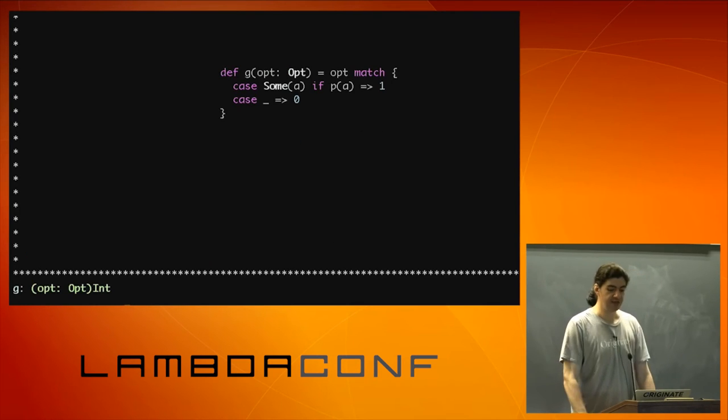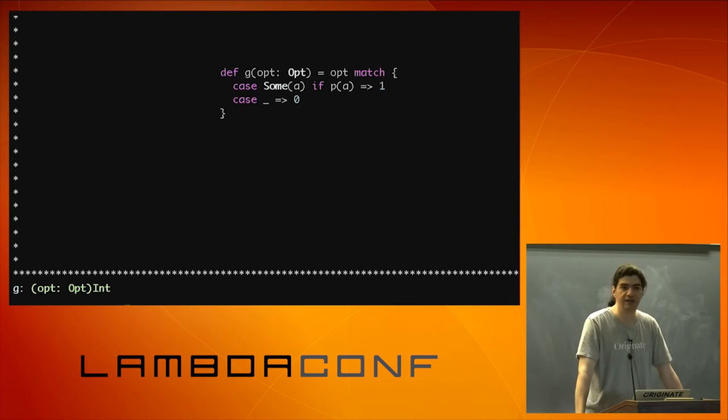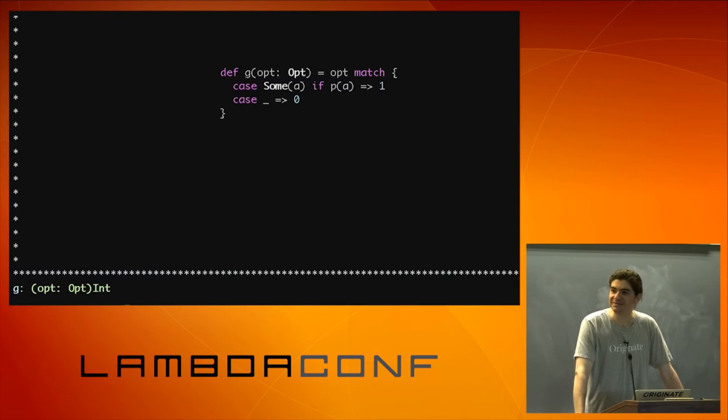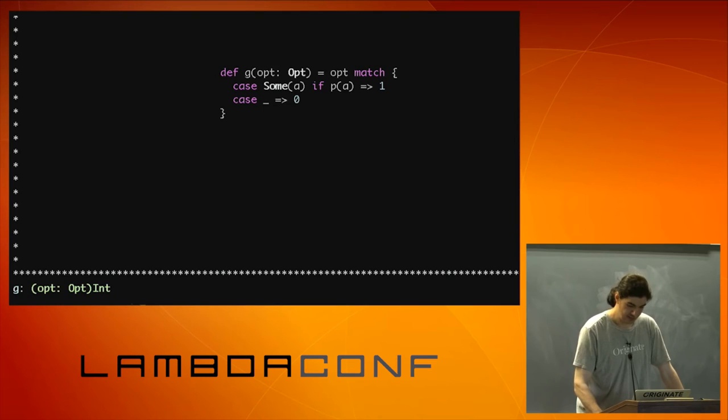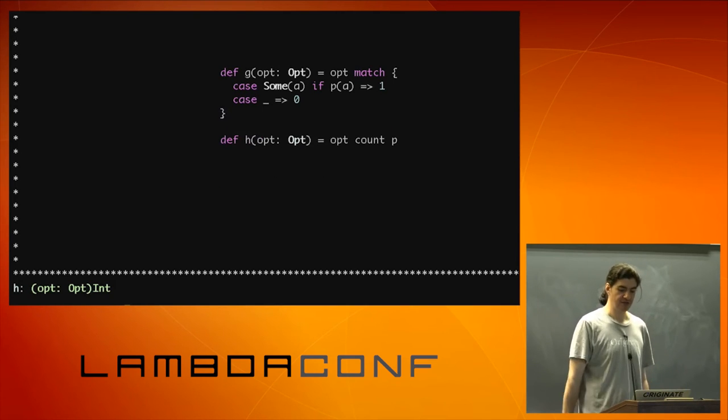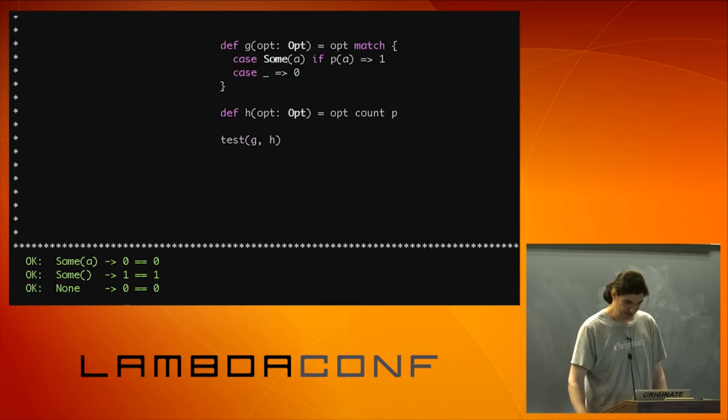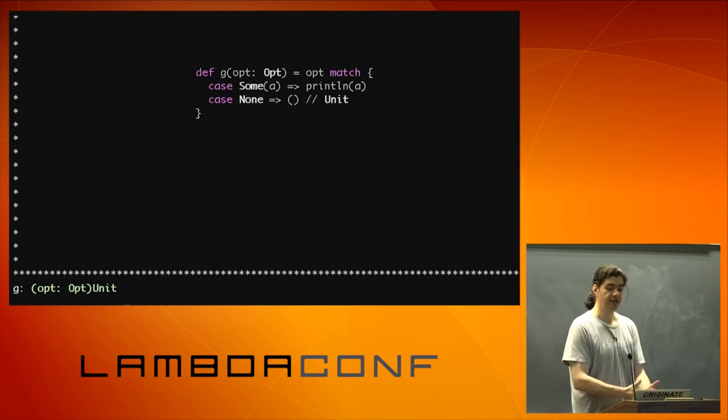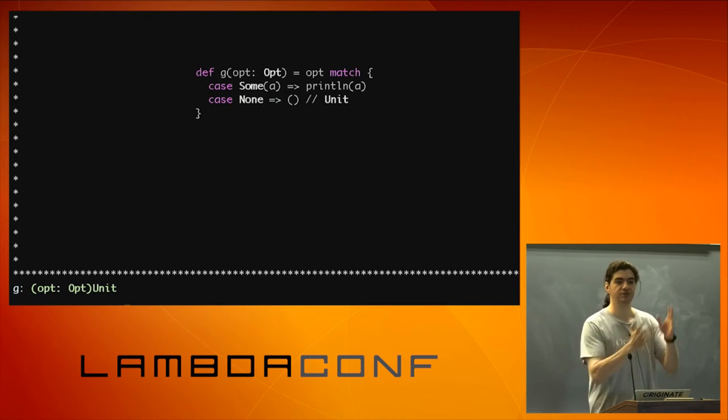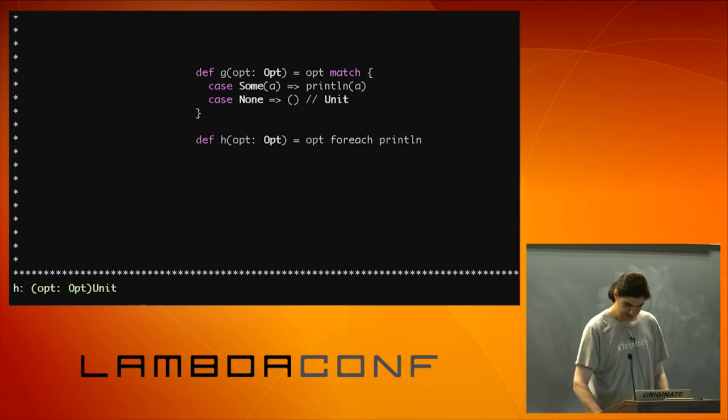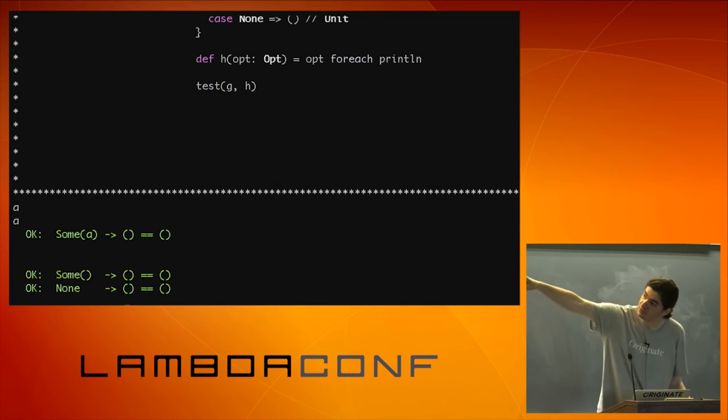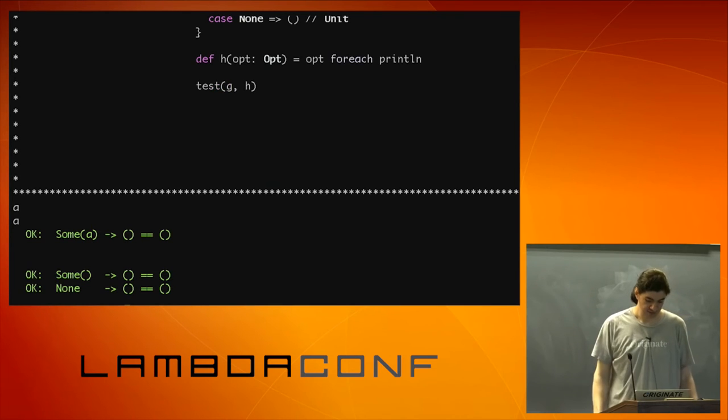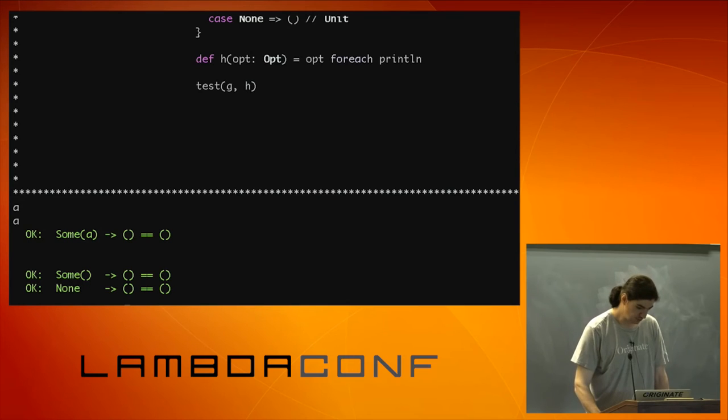Next one, case some a, if p returns one, case anything else, zero. Finally, I get one that you guys don't know. Is that collect? No, not collect. That is count. So I can use option count. And we see the same results. This one, case some a, print line a, case none, I'm just going to return unit. For each. You guys could be giving this talk. And you can see here that some a did print a twice. Some empty string did print two empty lines. And none of course did not print anything. So yeah, it worked as expected.